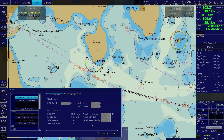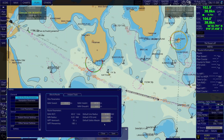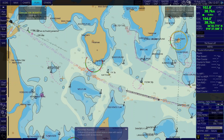So before you start a new route planning, it is advisable to set up these four values. That will save you some time, because every time you add a waypoint, it takes these values as default. Let's go to a route planning next.